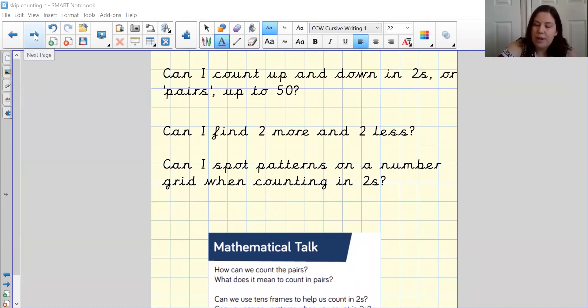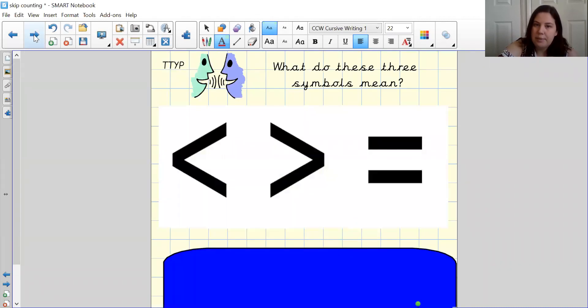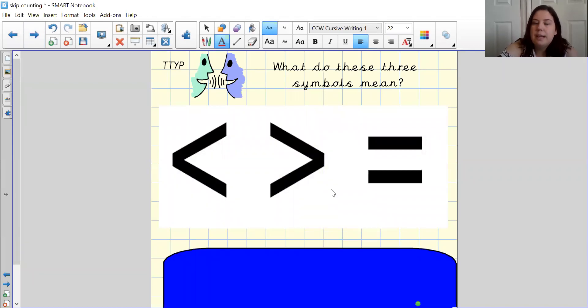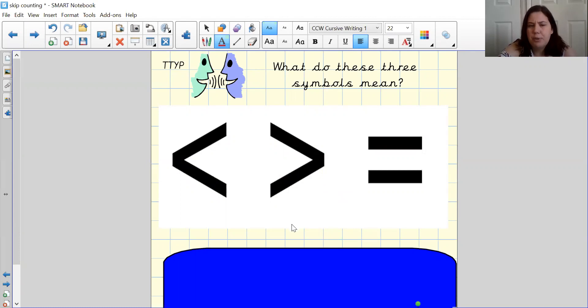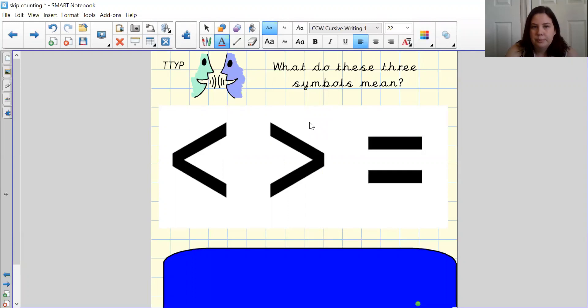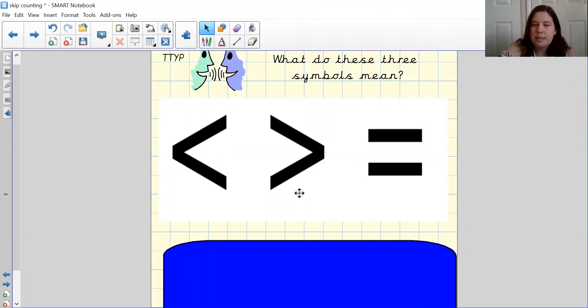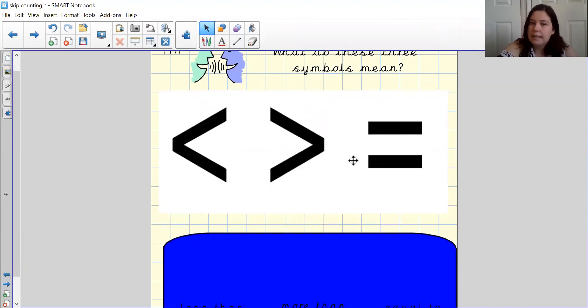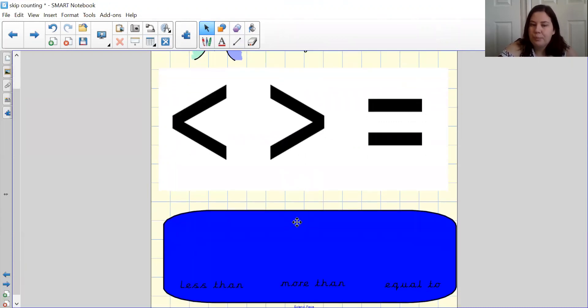So let's move on to our first activity for today. Before we begin our counting in twos, I want you to think back about what we have learned previously. I would like to take two minutes to have a think about what these symbols mean. Well done at home if you have worked out that these symbols are greater than, less than, and equal to.